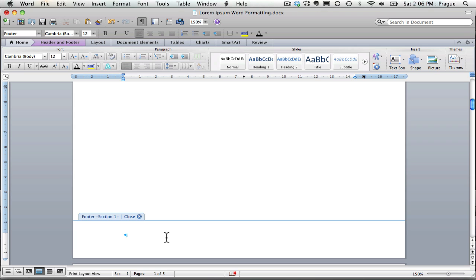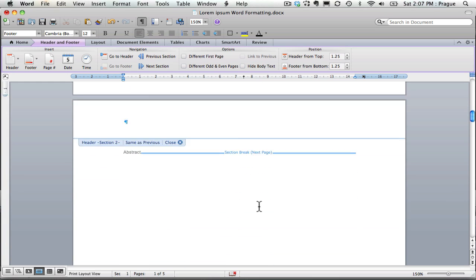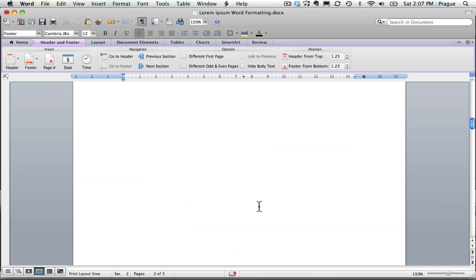And here, I am going to header and footer. And link to previous is not highlighted, but that's going to be important in the next section.